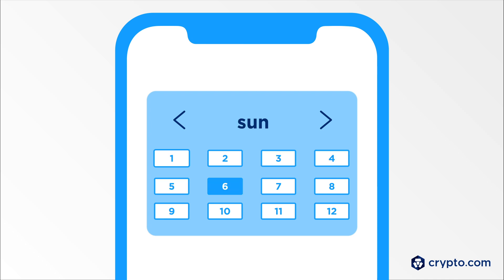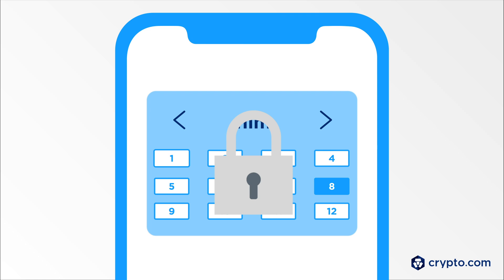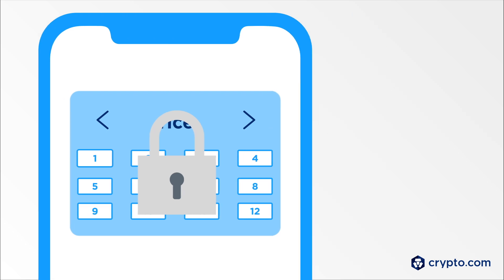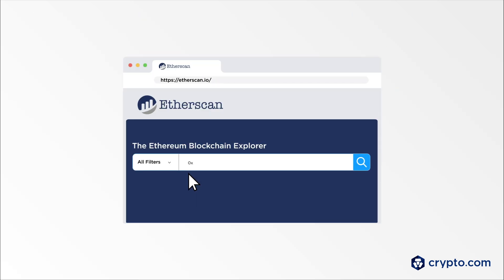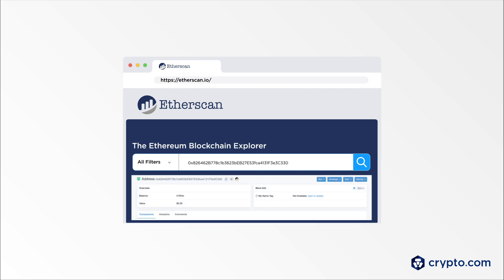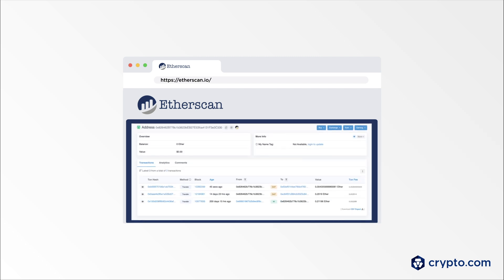Since no identity proof is required, the risk of data breaches is also lower. You can view your wallet balances on explorers like Etherscan by inputting your wallet address, but your recovery phrase is required to access and spend your crypto assets.